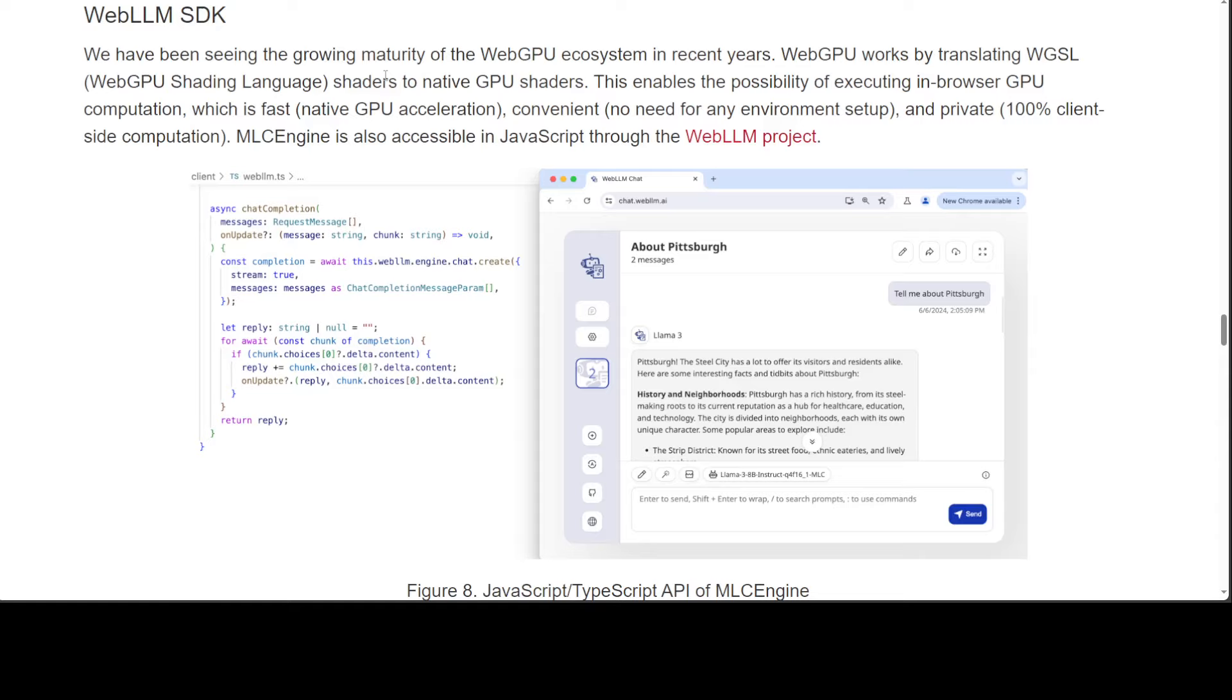For the browser, you can use this WebLLM SDK which works by translating the WebGPU shading language - basically a shader - to the native GPU shaders. It utilizes GPU acceleration native in the browser, quite convenient.